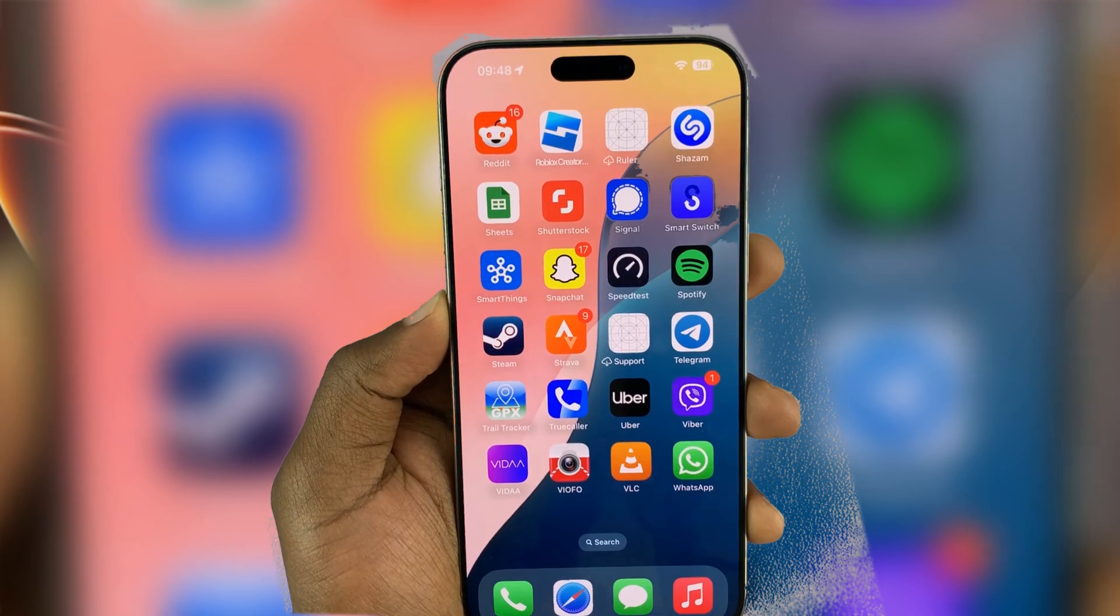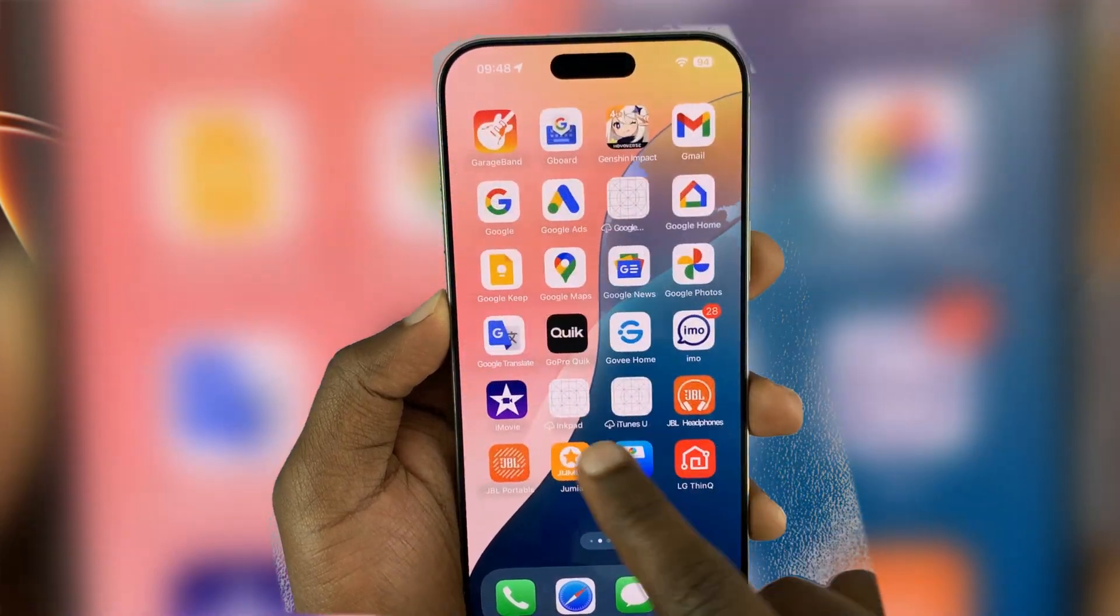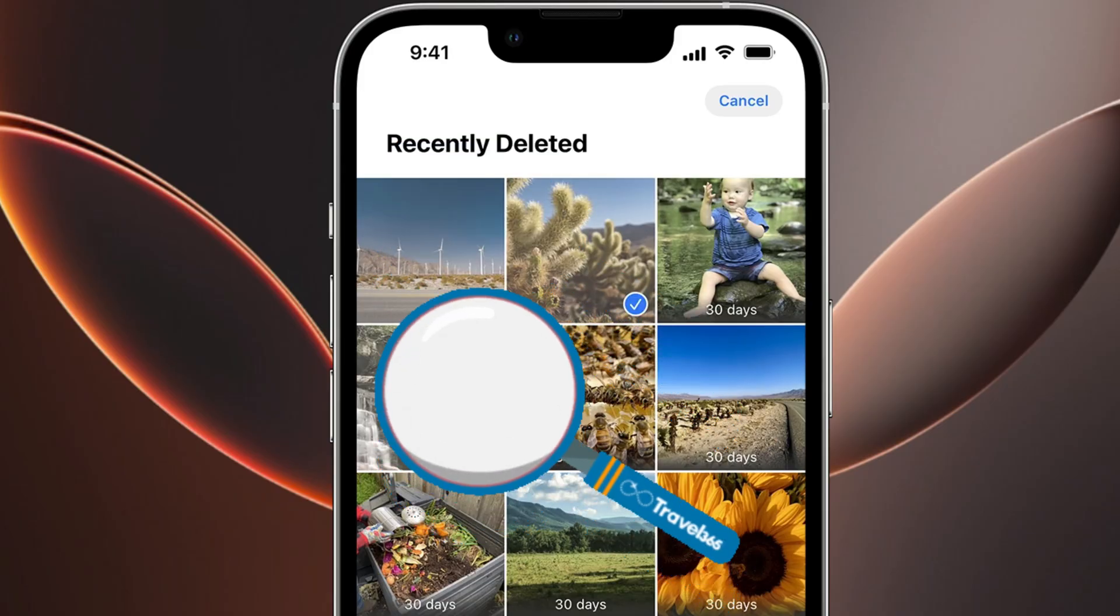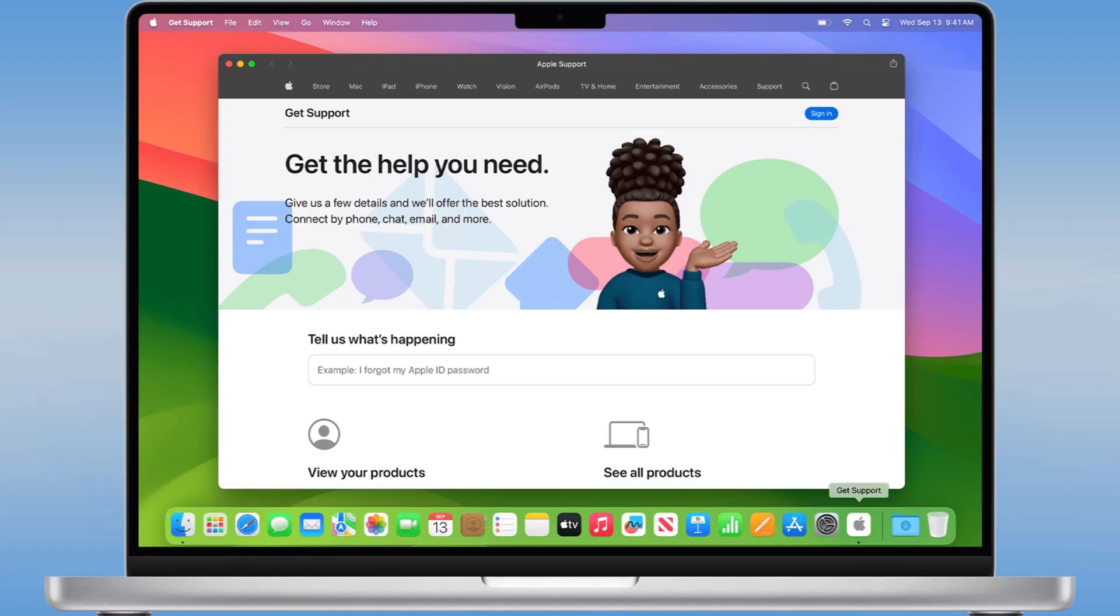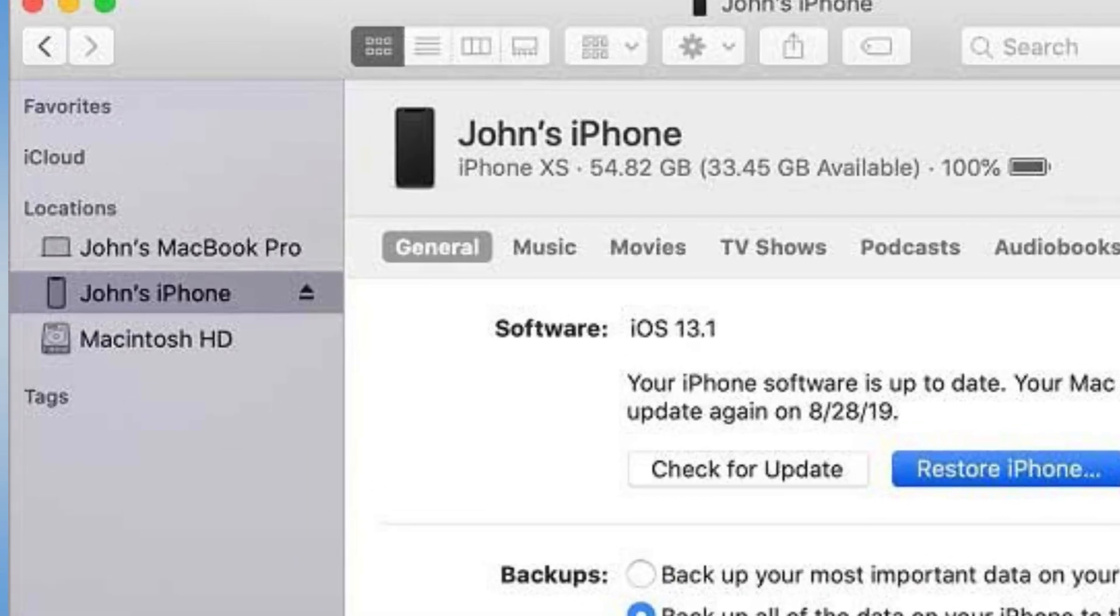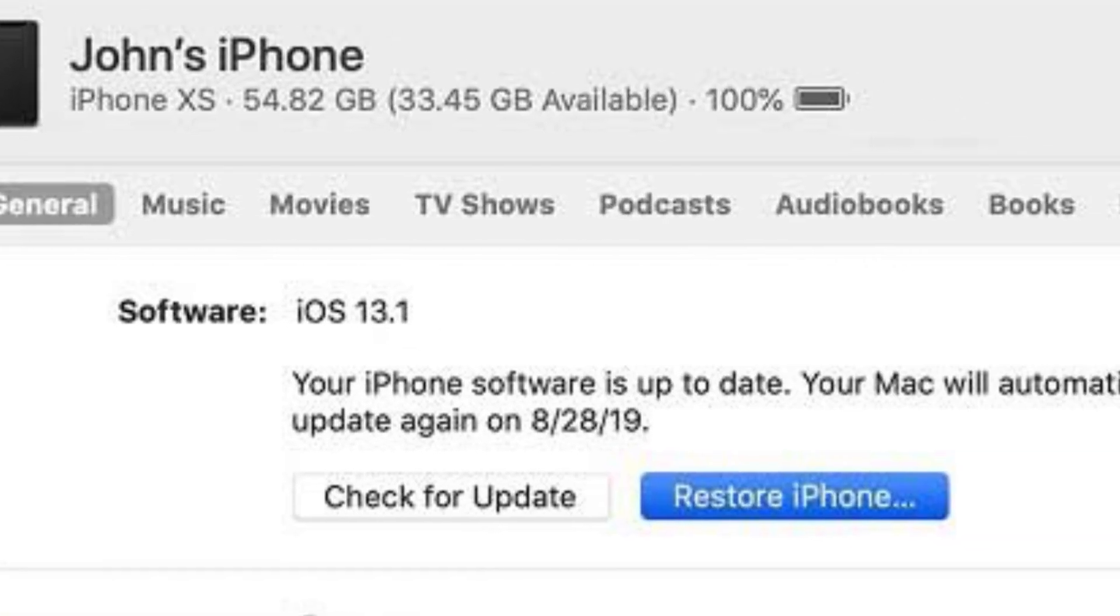Another method is to restore from an iTunes backup. If your photos can't be found in the recently deleted folder, restoring from an iTunes backup might be your last resort. If you made an iTunes backup before the deletion, you can recover the photos by restoring your iPhone to that backup.